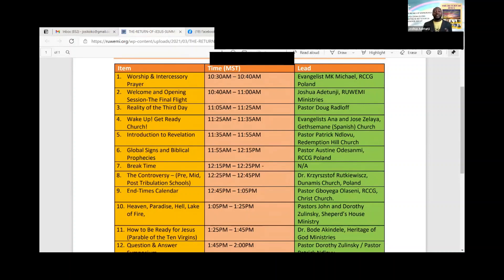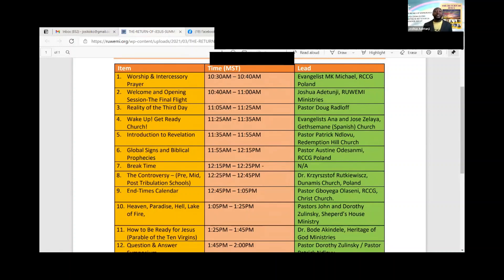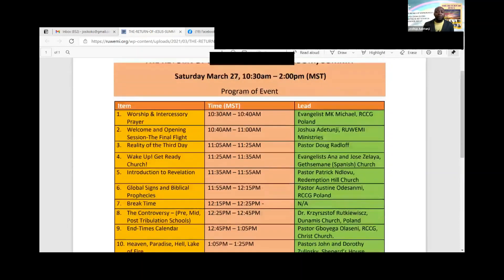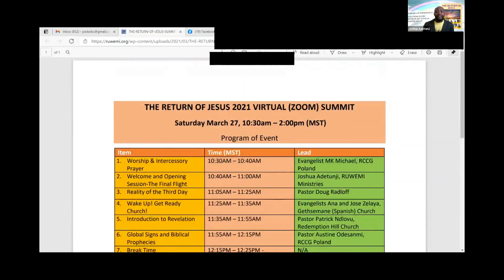For this time around, we're just going to be scratching the surface on each of the topics. When next we meet, if the Lord delays His coming, maybe we'll have a more elaborate teaching on each of the topics. So the speakers are just going to be doing a kind of scratching the surface on each of the topics. Praise God, hallelujah. I want to begin with prayers right before I do that.